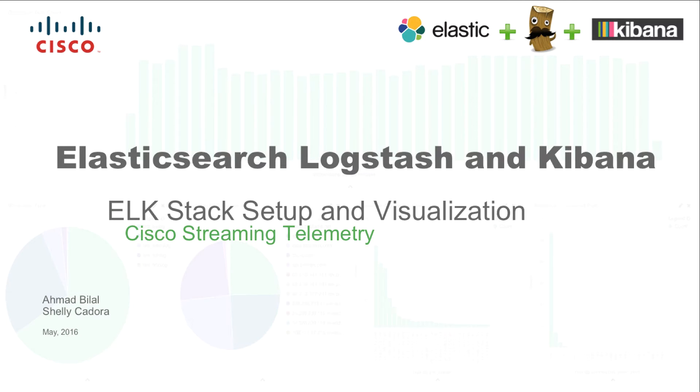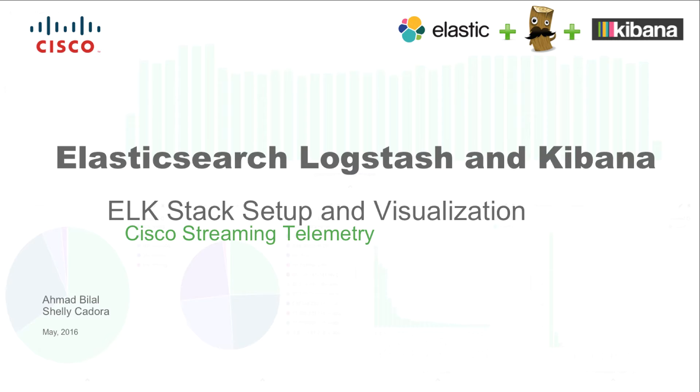Welcome to the demo of visualizing Cisco telemetry data using Elasticsearch, Logstash and Kibana. The aim of this video is to show how to deploy the ELK stack to collect Cisco streaming telemetry data and to perform visualization based on the collected data.